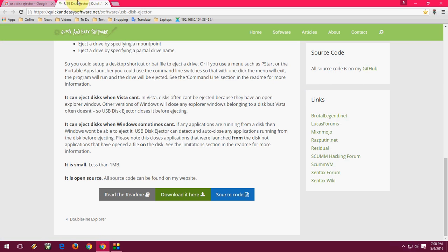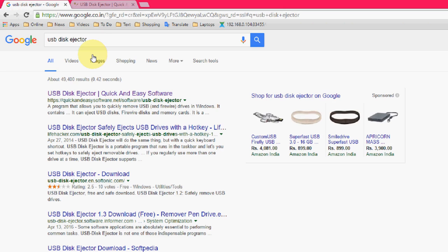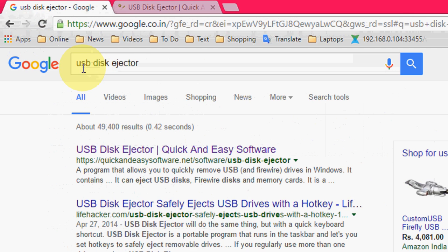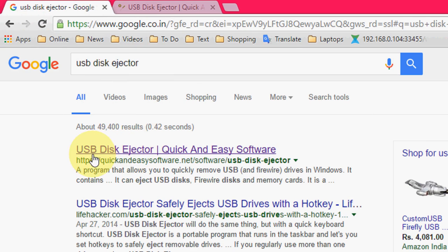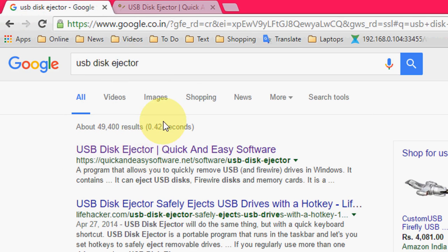Open your browser, go to Google, and just type USB Disk Ejector. After you find this, just go through this first link.